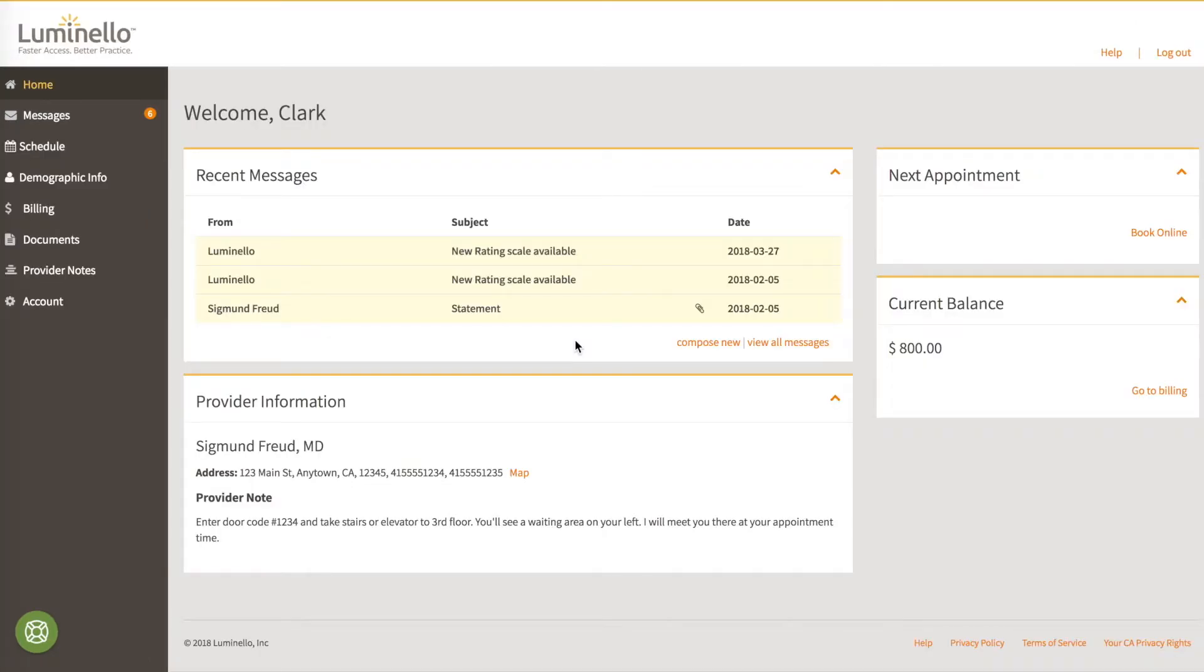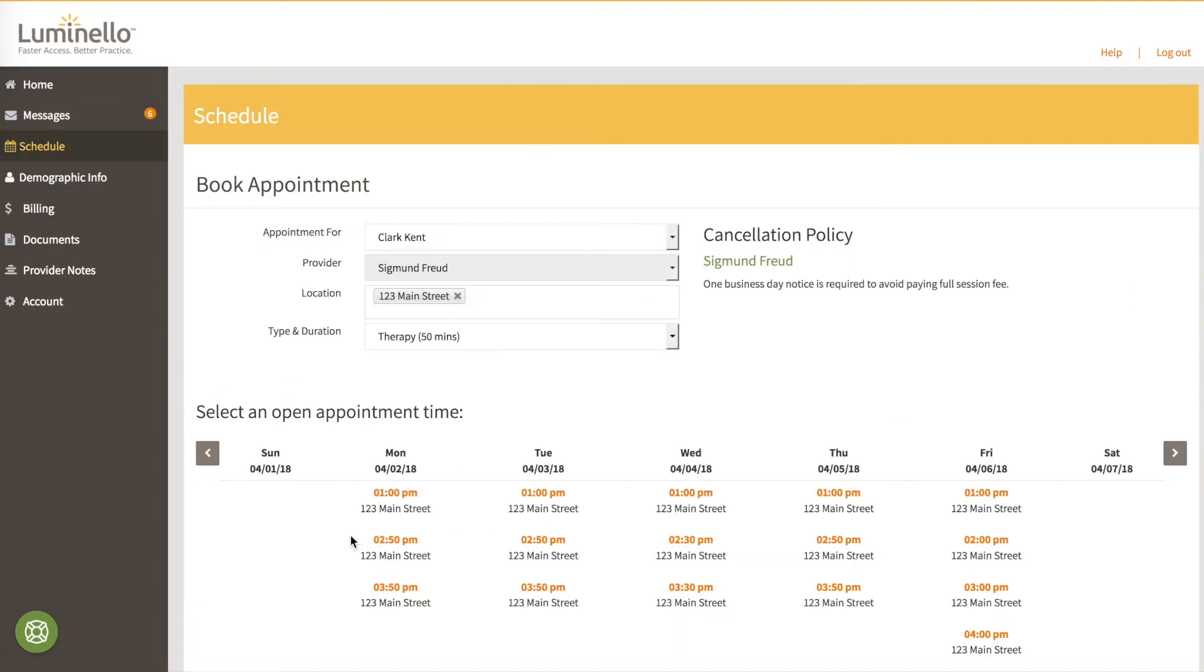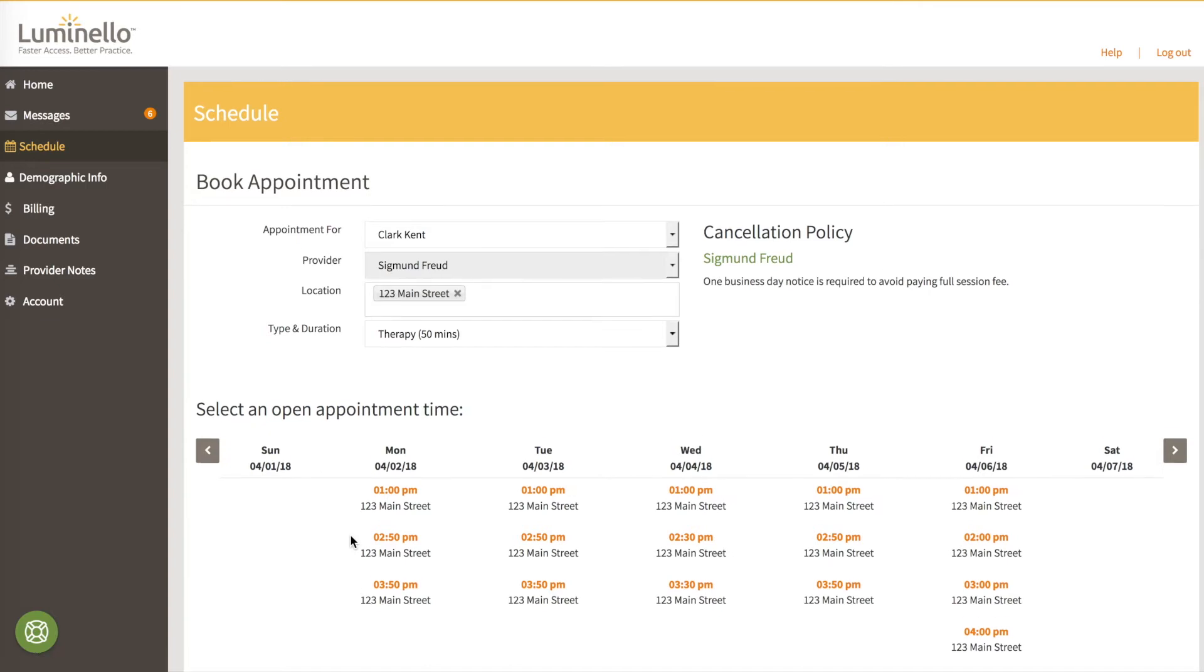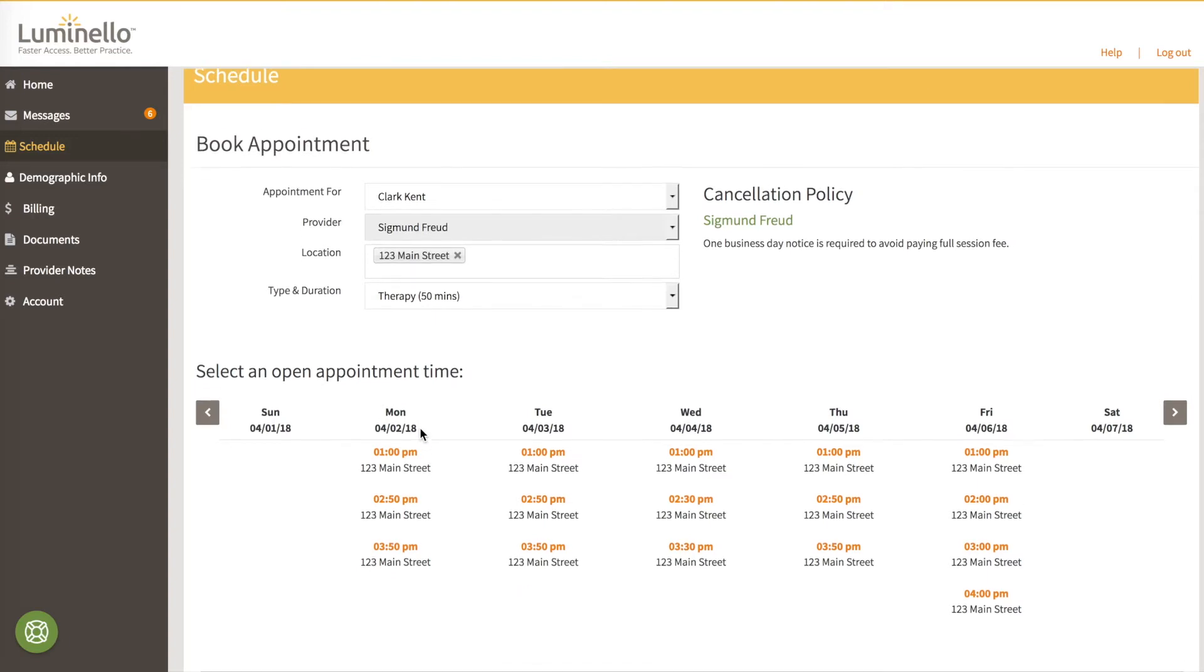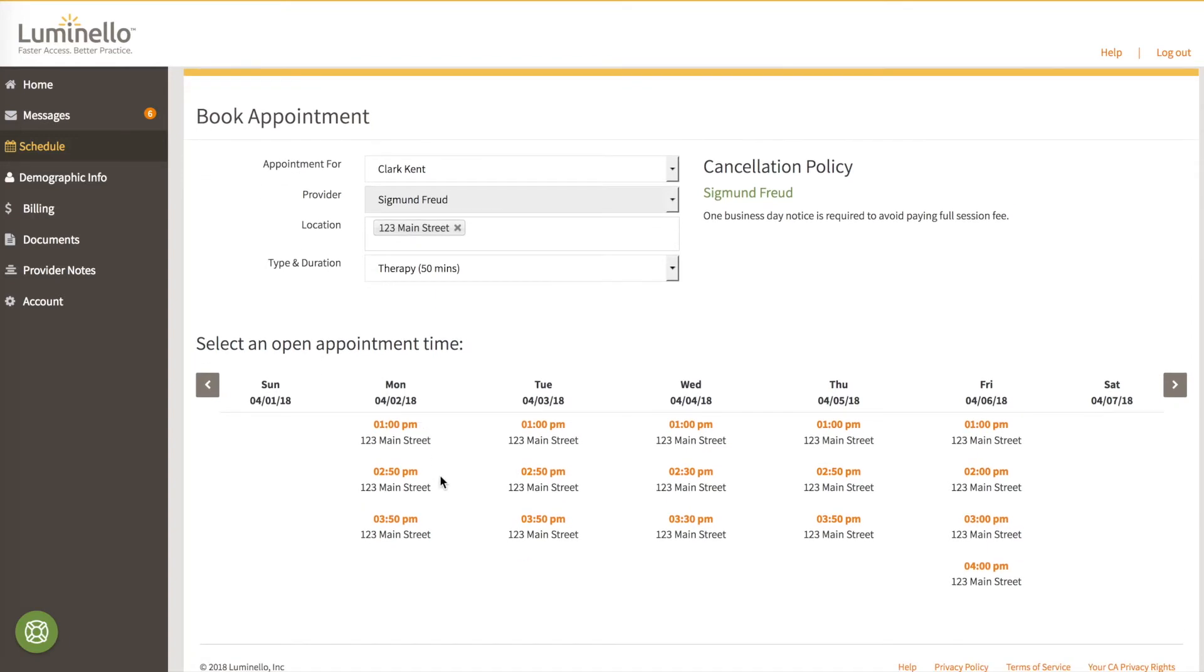Now, again, as a patient or client to see what this all looks like in the portal. This is Clark Kent's dashboard. He'll click book online and he'll see the inventory of appointments that you've made available. In this case, let's look at Monday, April 2nd. A 1 p.m. appointment is offered because that's when you opened up the calendar for booking. However, 2 p.m. is not shown because you had already scheduled a 2 p.m. appointment yourself. And that appointment lasted 50 minutes. So the next appointment shown is 2:50 p.m.